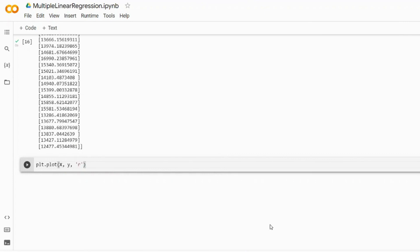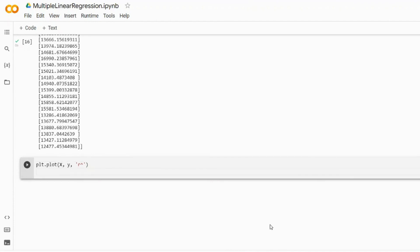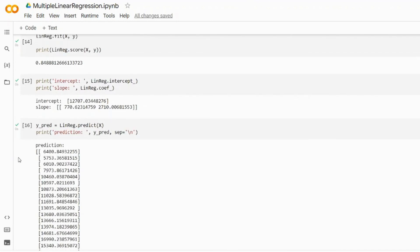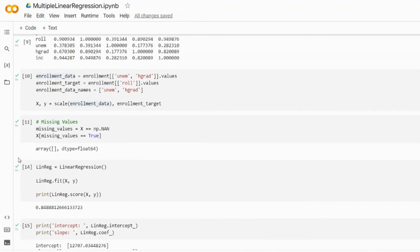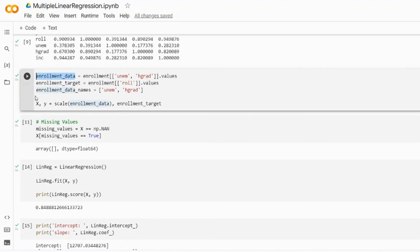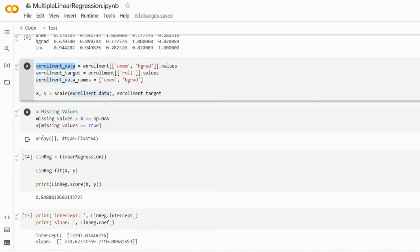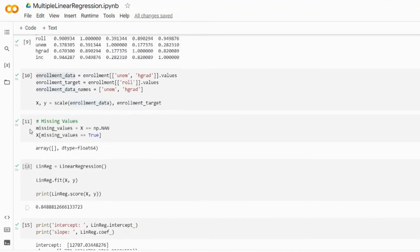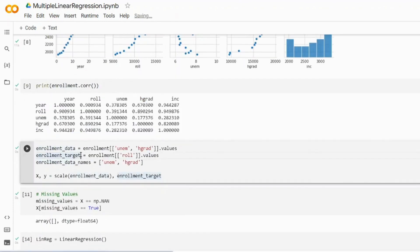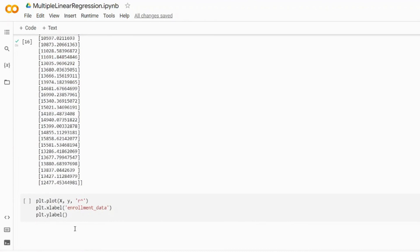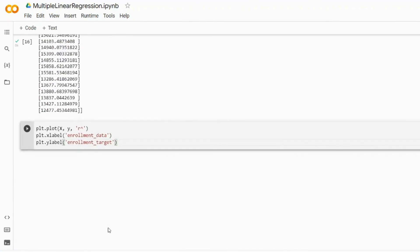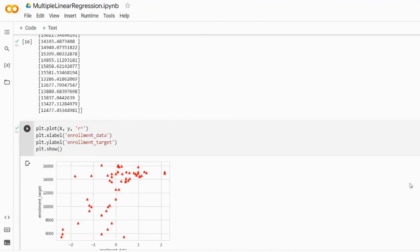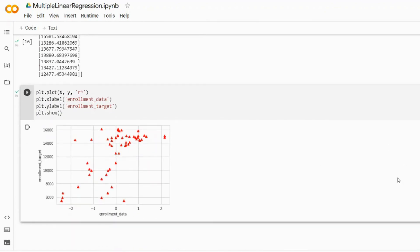Speaking of lines, let's actually plot what we've got. So plt.plot and we pass our predictors and predictant, and also we specify the shape of the points that we want to see on our plot. I want to see red triangles, therefore I specify 'r^'. Then plt.xlabel, so we need to label our data on x and y axis. The x label represents enrollment_data which is unemployment and HGRAD, and the y label will say enrollment_target. Then of course we need to give a command plt.show to show us this plot.